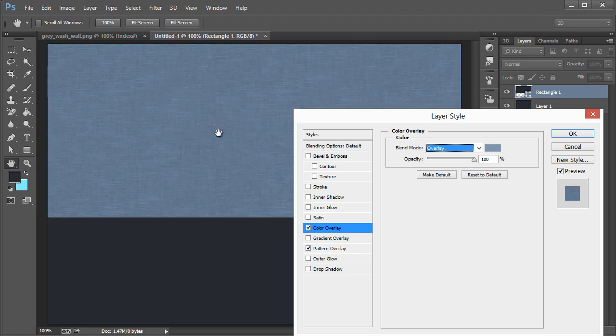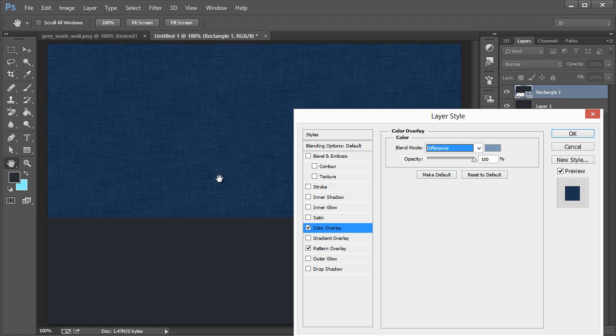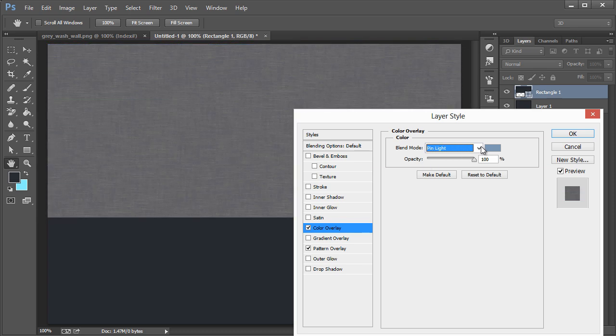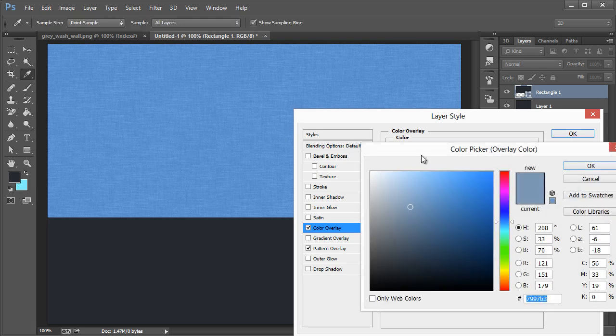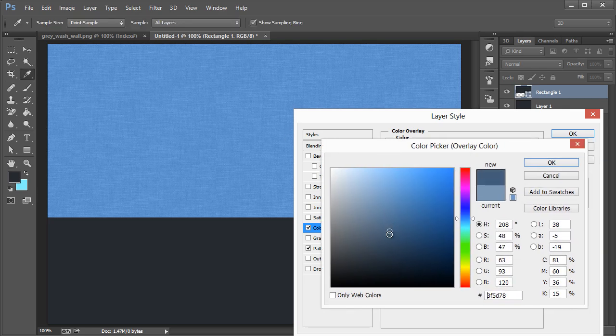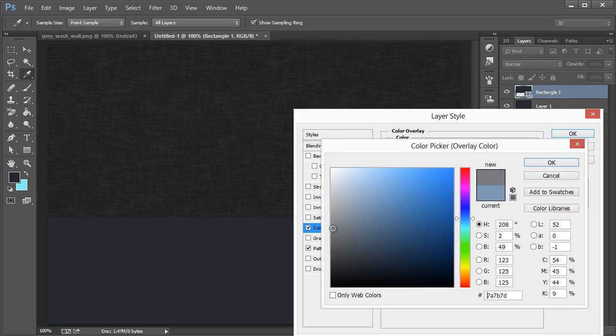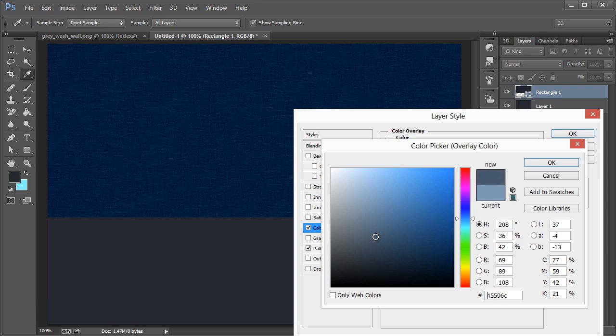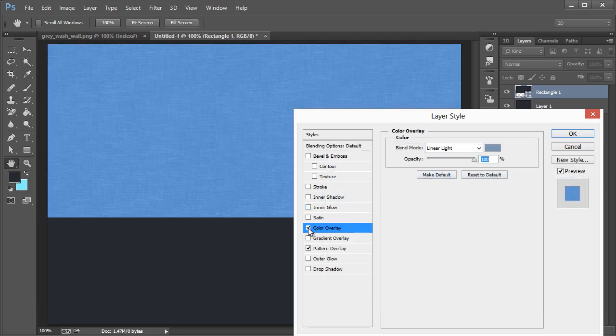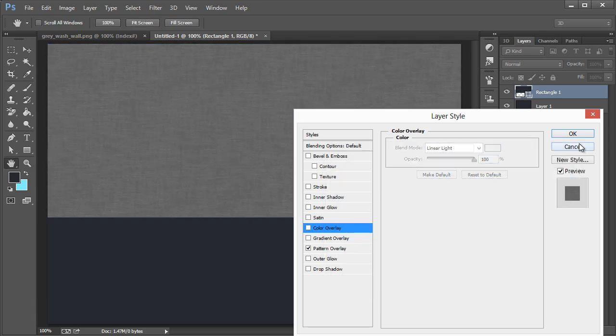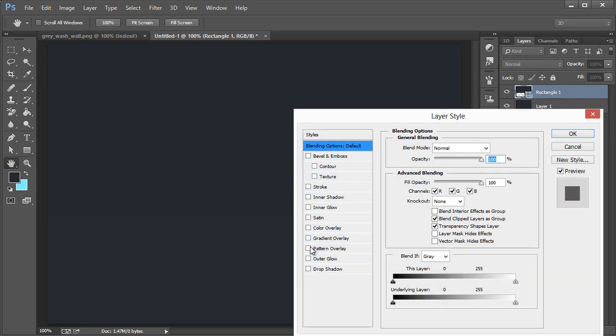Depending on which overlay mode you're using or not using, you can see how it affects the appearance. Actually, let me go back real quick and turn that back on. Hit OK.